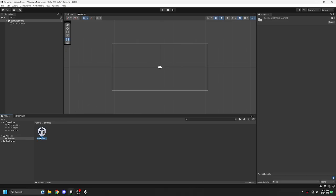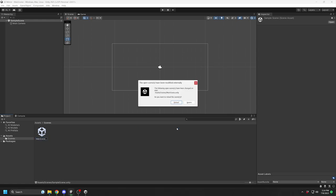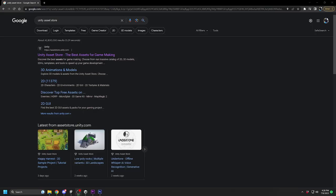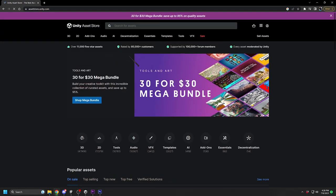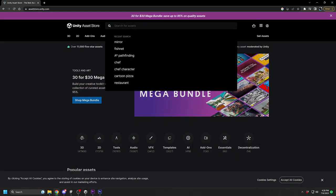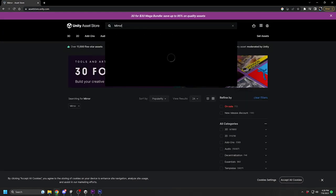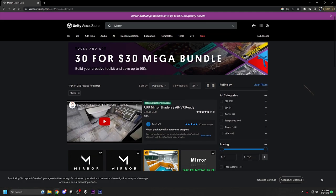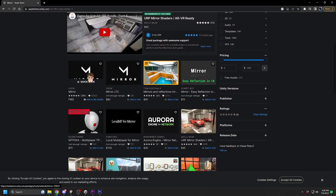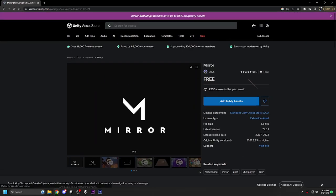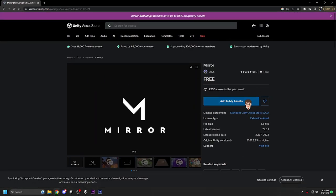Now once the project is open, I am going to rename my scene so it makes more sense. Go to the Unity Asset Store and search for Mirror. Add it to your assets.